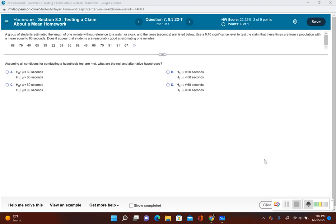Let's take a look at one more example for testing the claim made about a population mean. A group of students estimate the length of one minute without reference to a watch or clock, and the times, in seconds, are listed below. Use a 0.10 significance level to test the claim that these times are from a population with a mean equal to 60 seconds. Does it appear that students are reasonably good at estimating one minute?